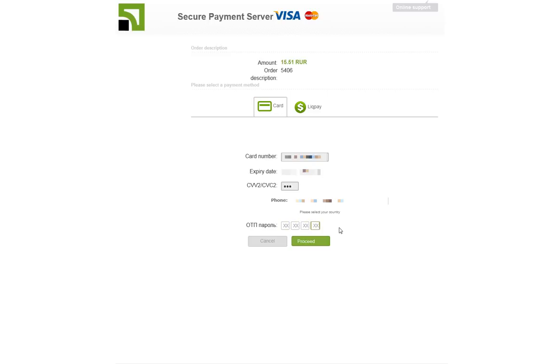Now I had some problems before where the charges were not going through properly. So what I had to do was I had to call my bank and have them add an exception for this website, which is onpay.ru.